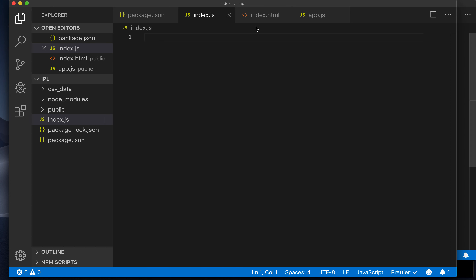Whatever is in the public directory is what gets executed in the browser. This is something very important for you to understand — the difference between what files are relevant inside the browser and what files are relevant outside of it. All files and folders created outside the public folder are going towards preparing the final data.json that we will need for our visualization.